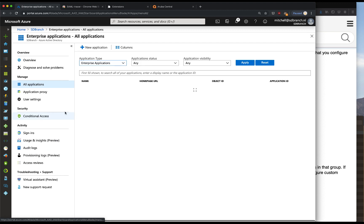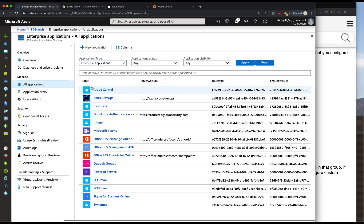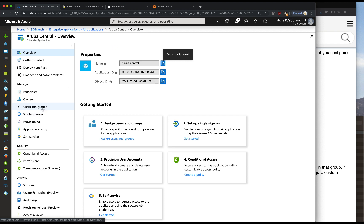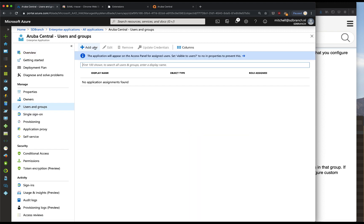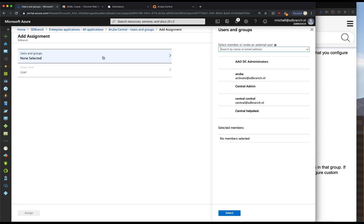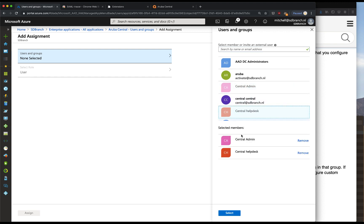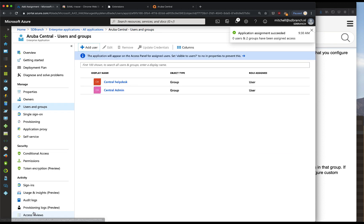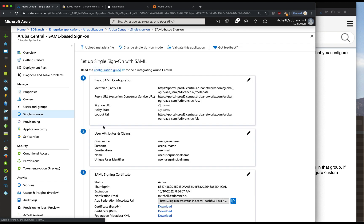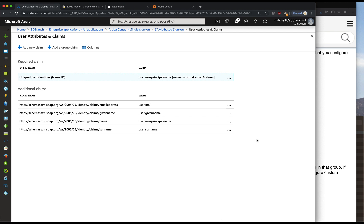We'll go to the enterprise applications where we will assign the group in the Aruba Central application. Click on add user. Here you can either specify individual users or groups, and it makes more sense to use groups instead of individual users. Now that we have added these groups, we'll head over to single sign-on and click on user attributes and claims. We will need to provide some additional information in order to let Central know which access to provide for these particular users.